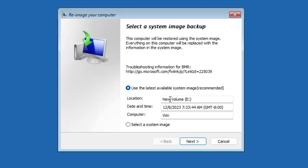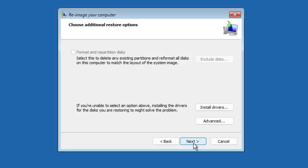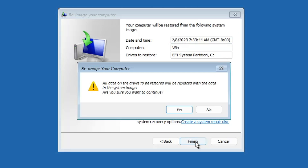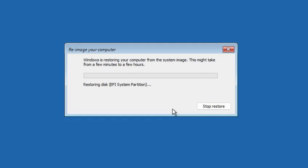If you have created multiple backups you will see a list and can select the one you want to restore. This is the one we created, so I'll keep it selected and click Next, Next, Finish, and then click Yes. The restoring process will start — it may take some time so wait until it's all done.